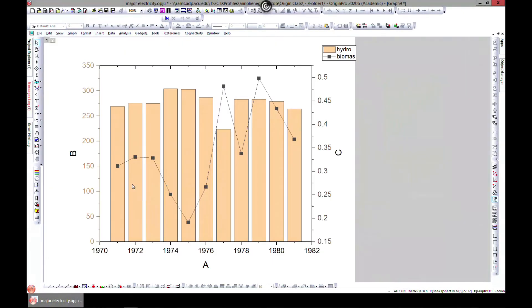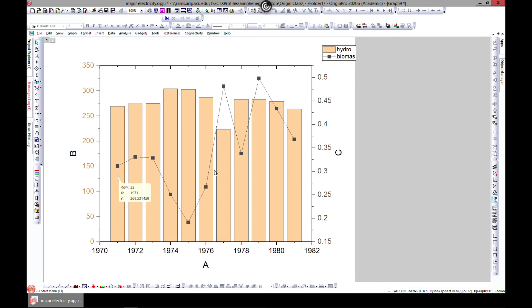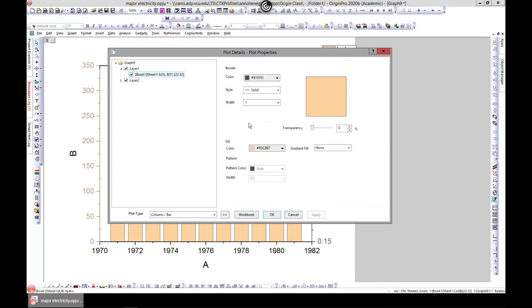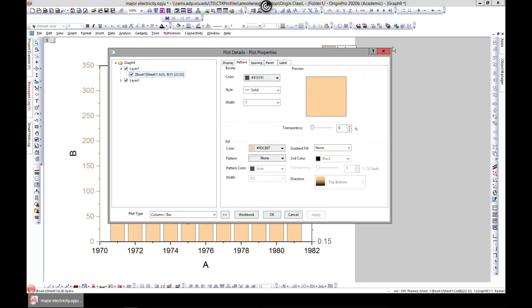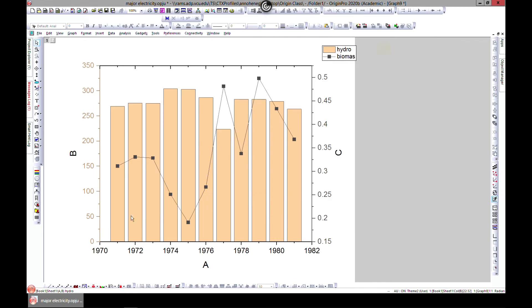So what this does is one of it is a column. So the first y, Origin plots it as a column for you. And the other y, Origin plots it as a line. So you can edit the line separately because that's a different layer.